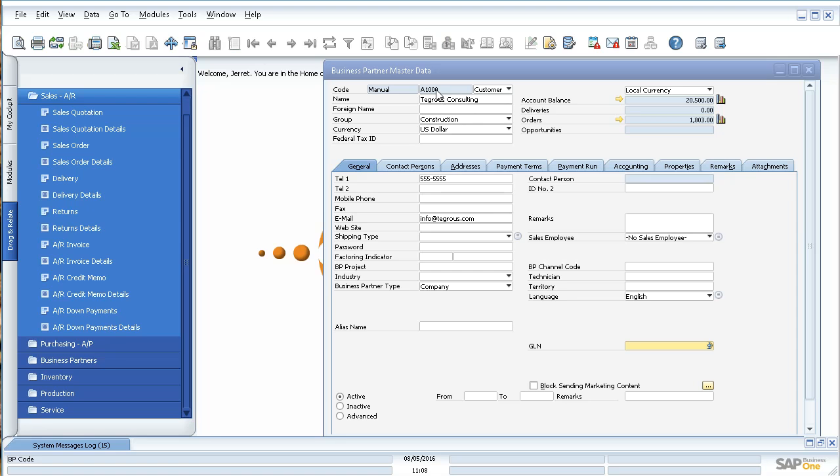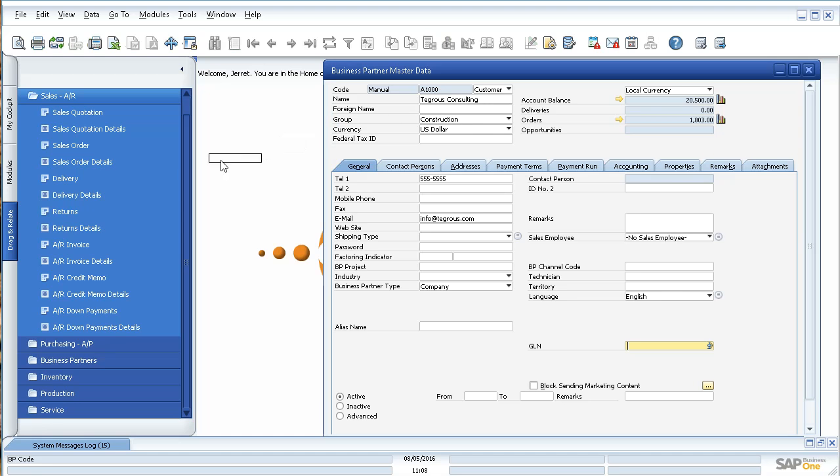So if I'm going to come over here and click on Tegres Consulting, their card code, the customer code A1000, if I click and hold down, you'll see a black border come around it. And if you keep holding and just simply drag and then drop wherever you want it to go, so let's say sales order,